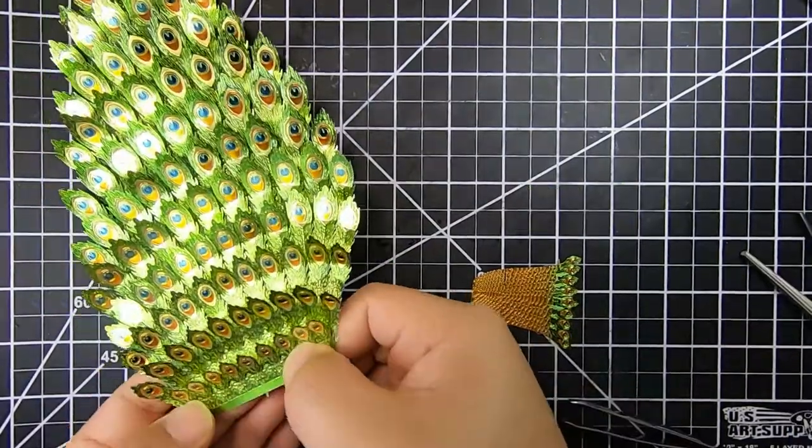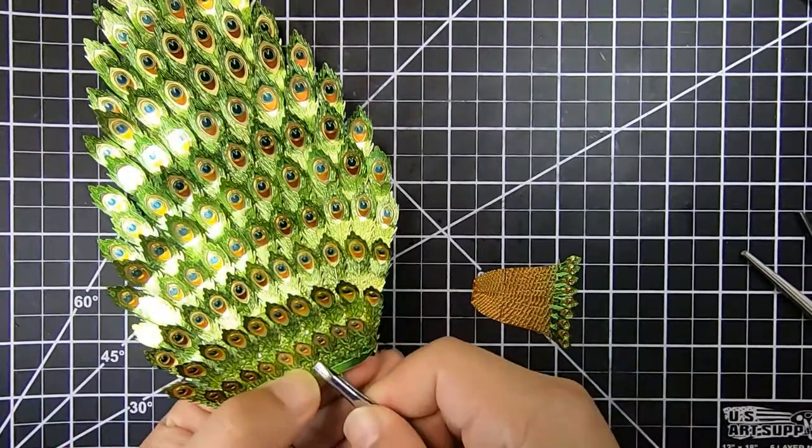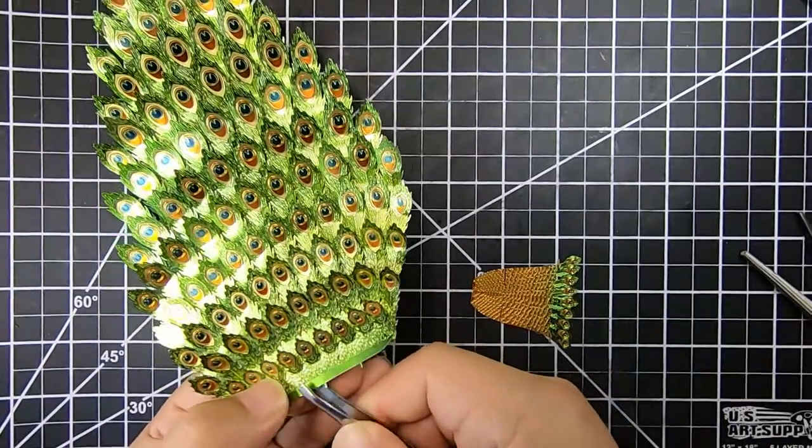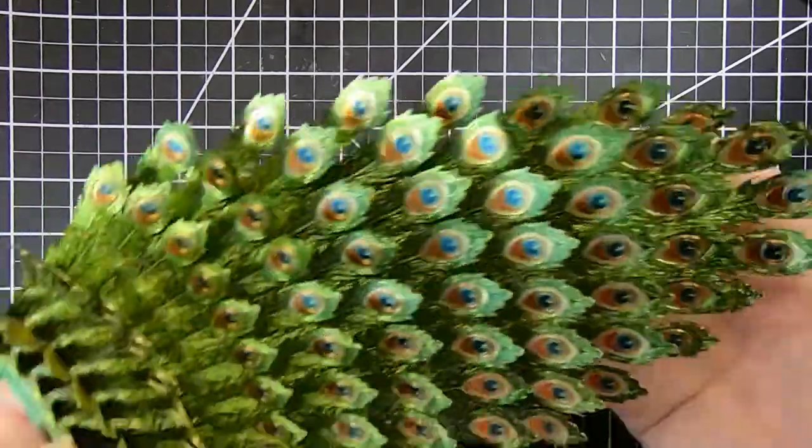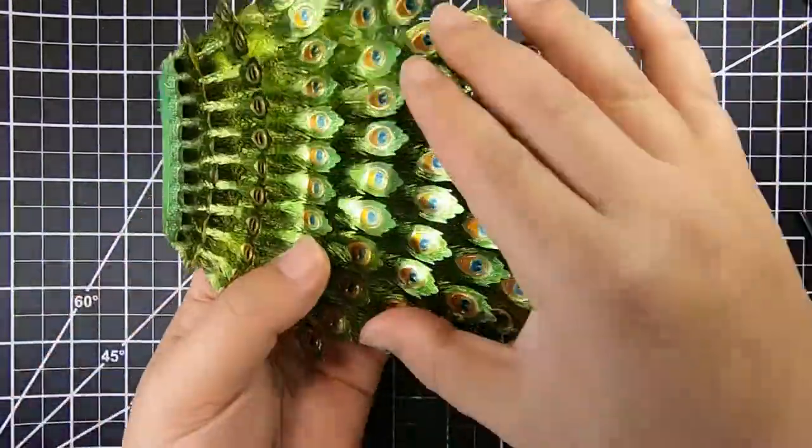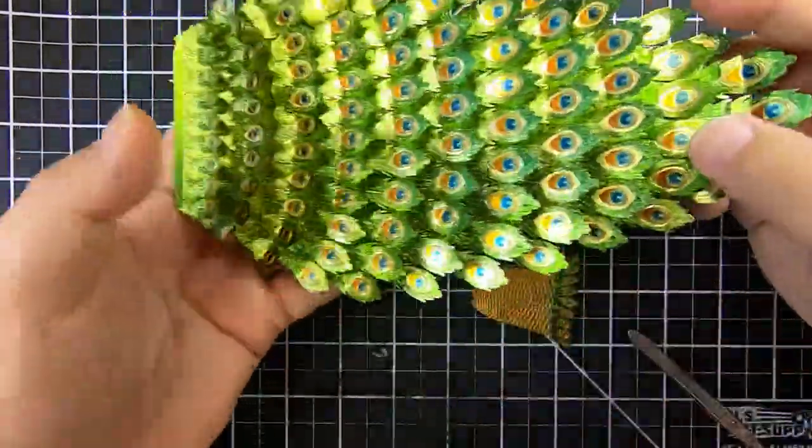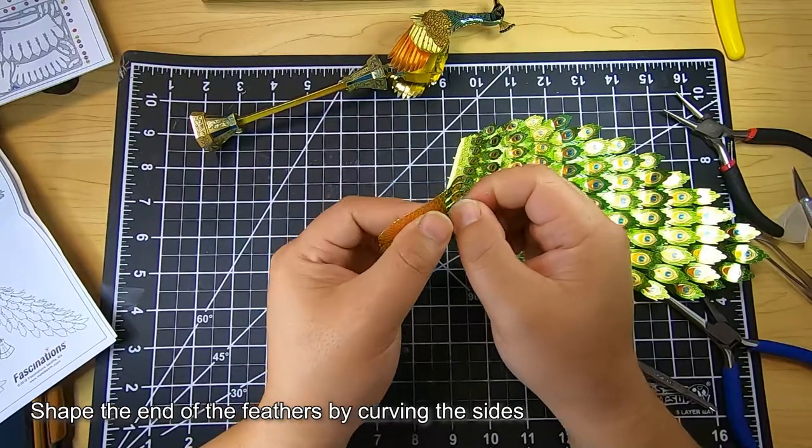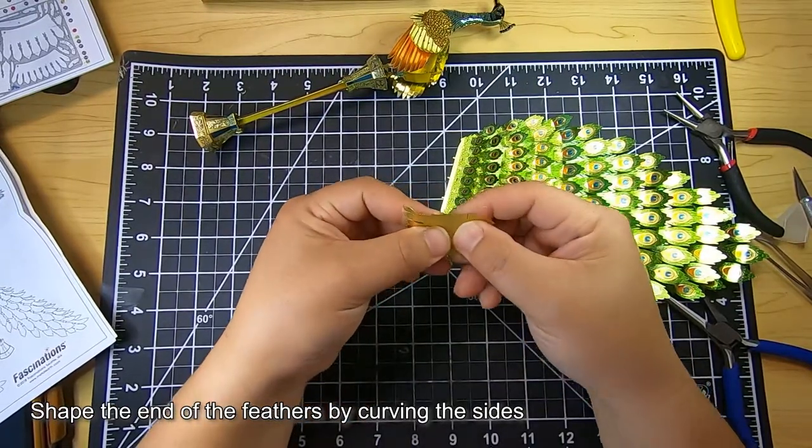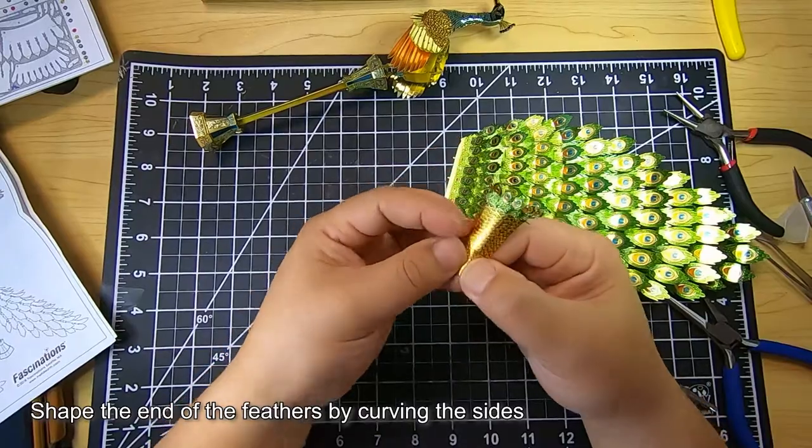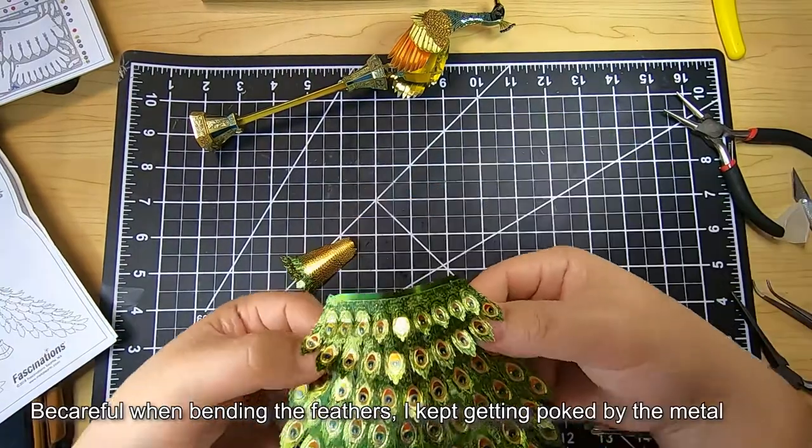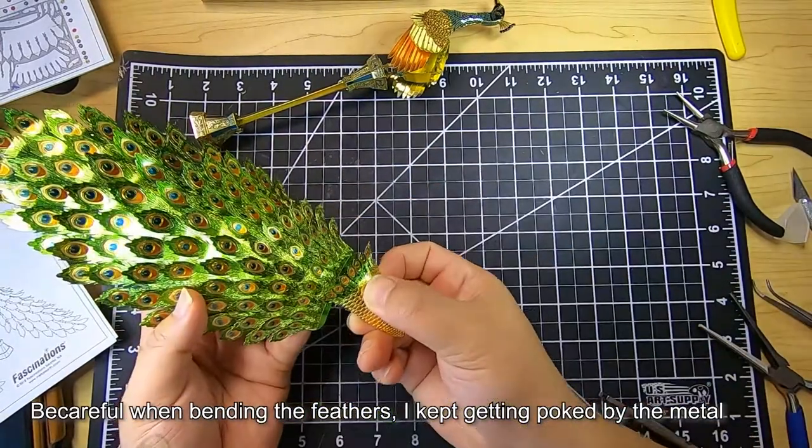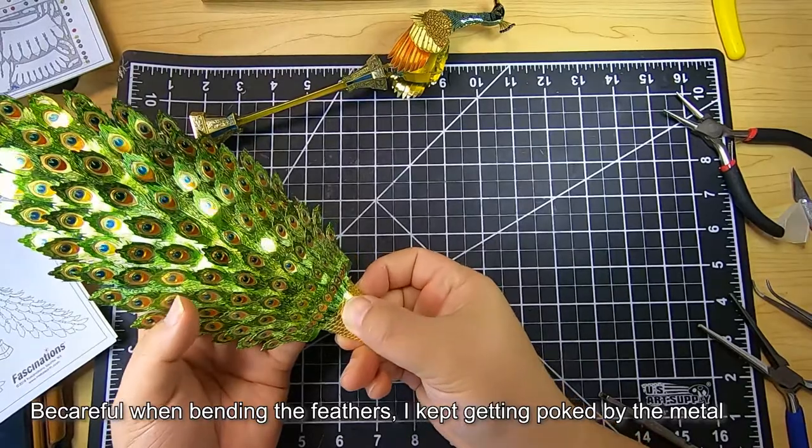It goes actually really quickly, and this is a really quick part. I am actually glad that they designed it this way instead of having these tail feathers be individual. One quick tip: be really careful when you're bending the tail feather because the manual will tell you to bend or wrap the tail feather around to give it a curved shape.